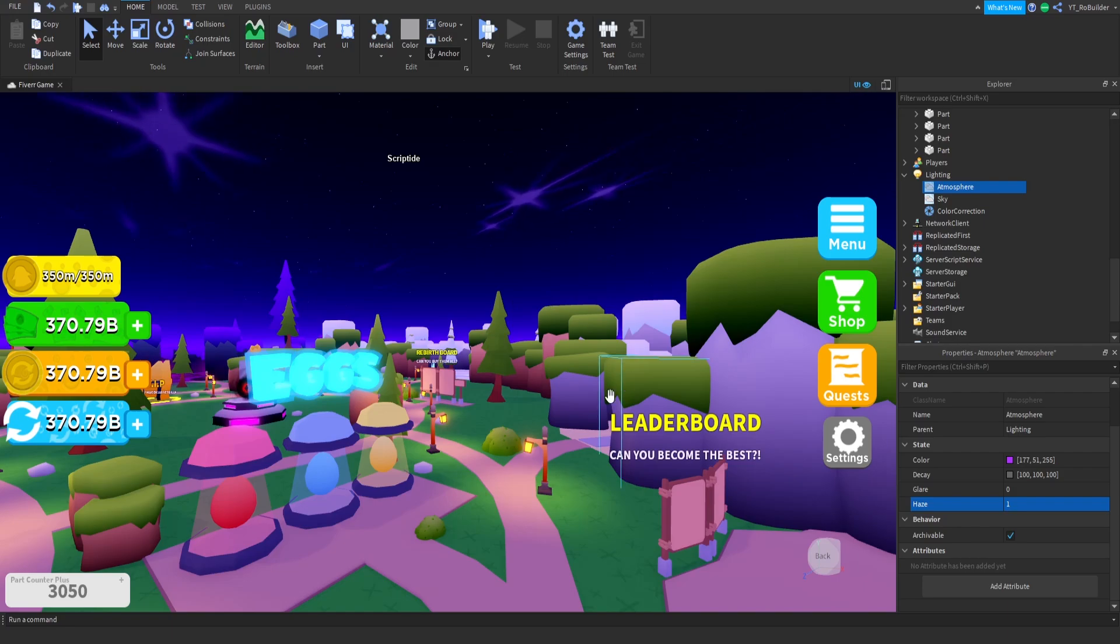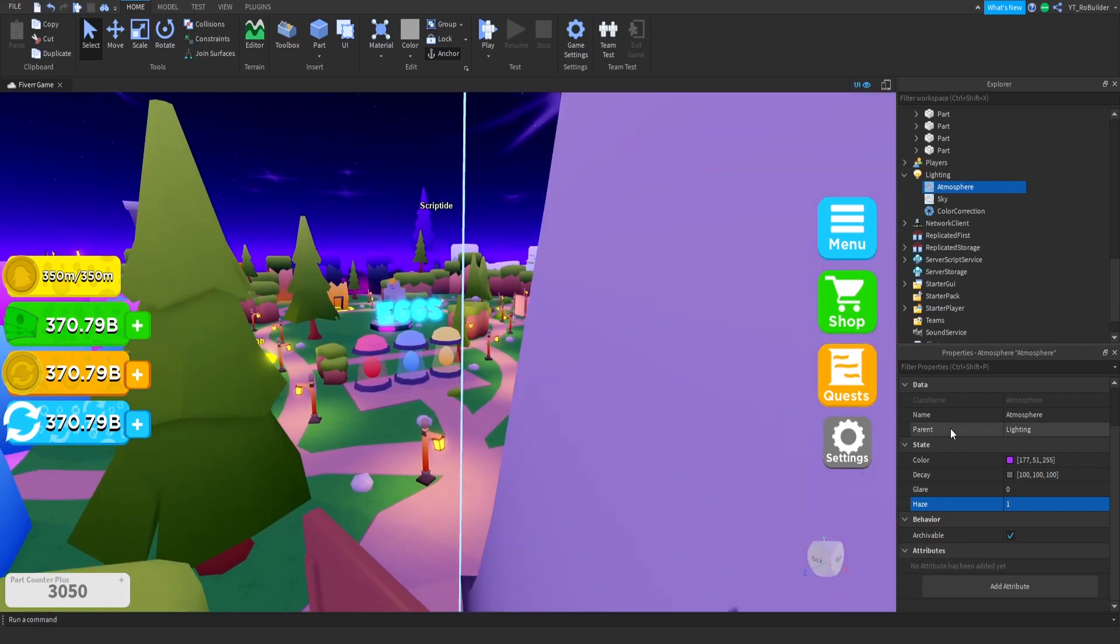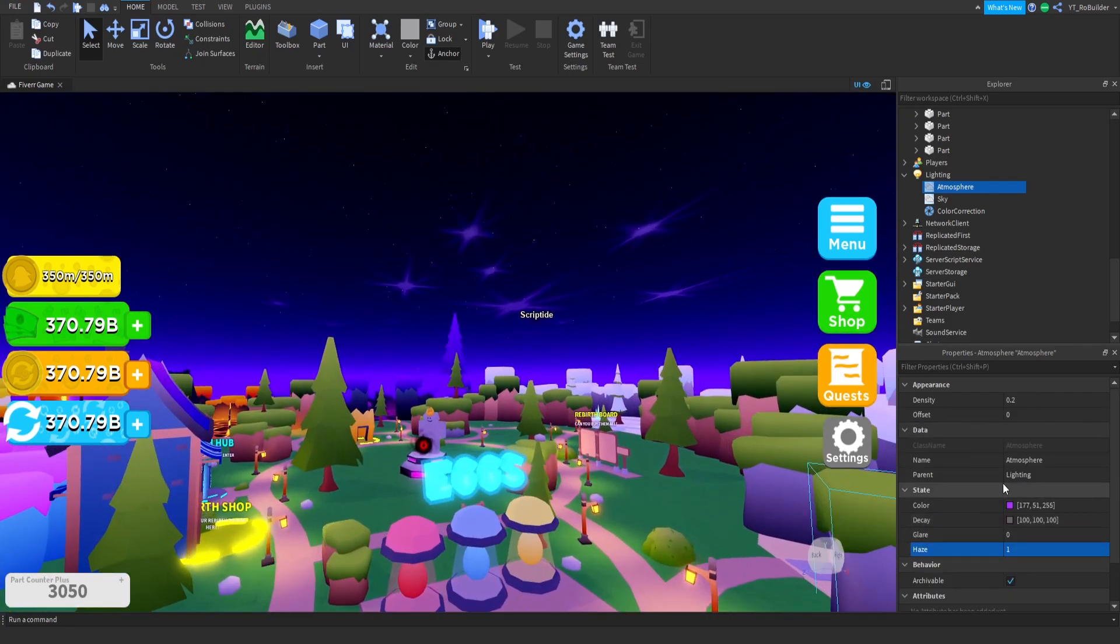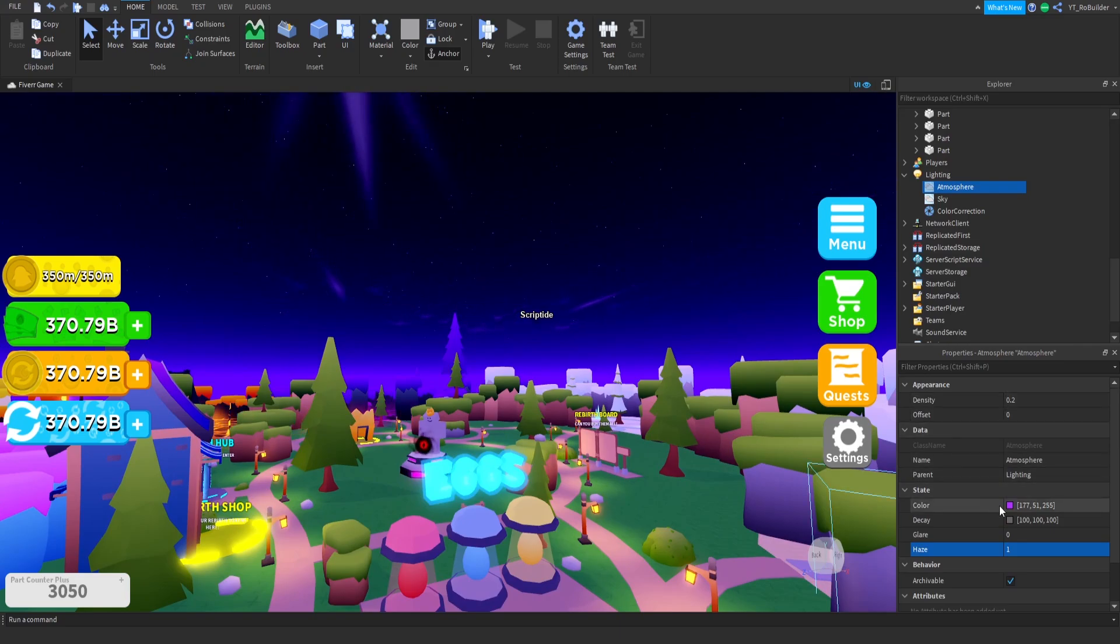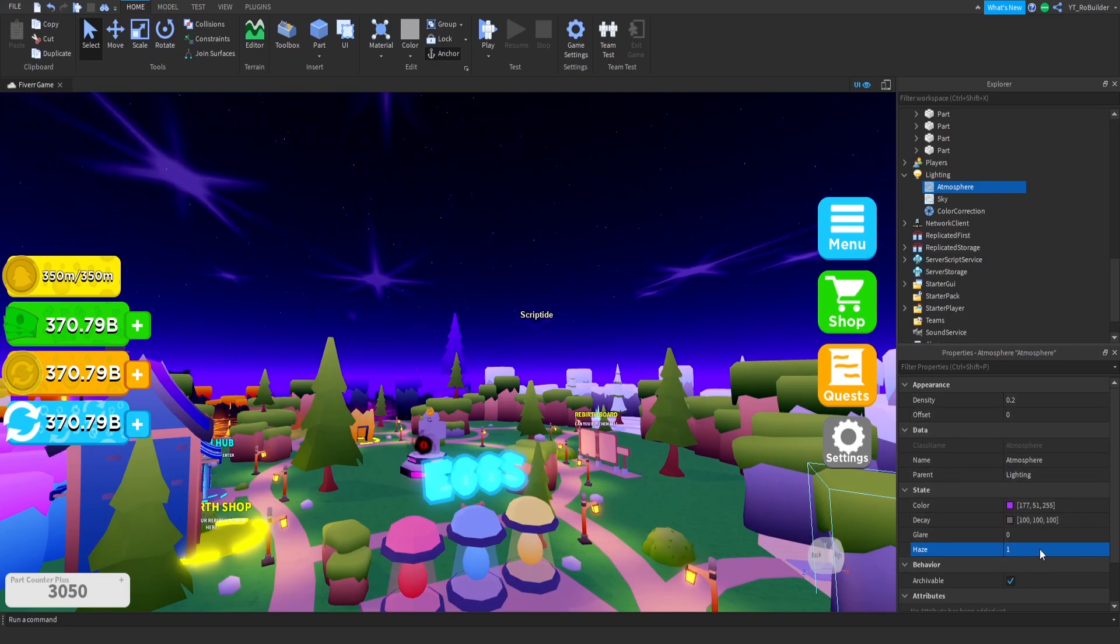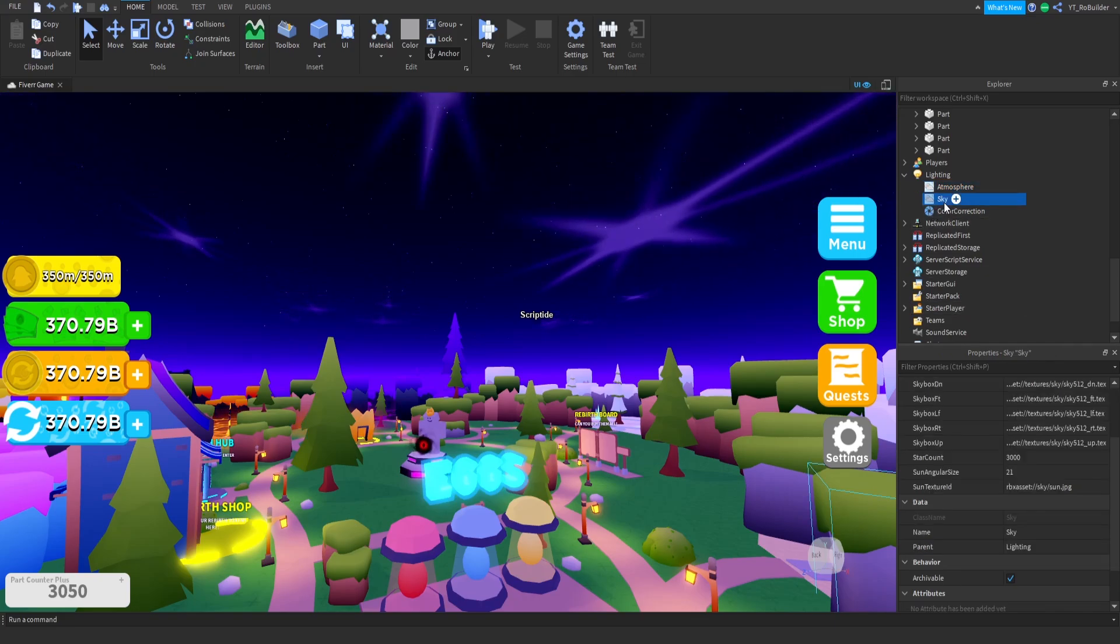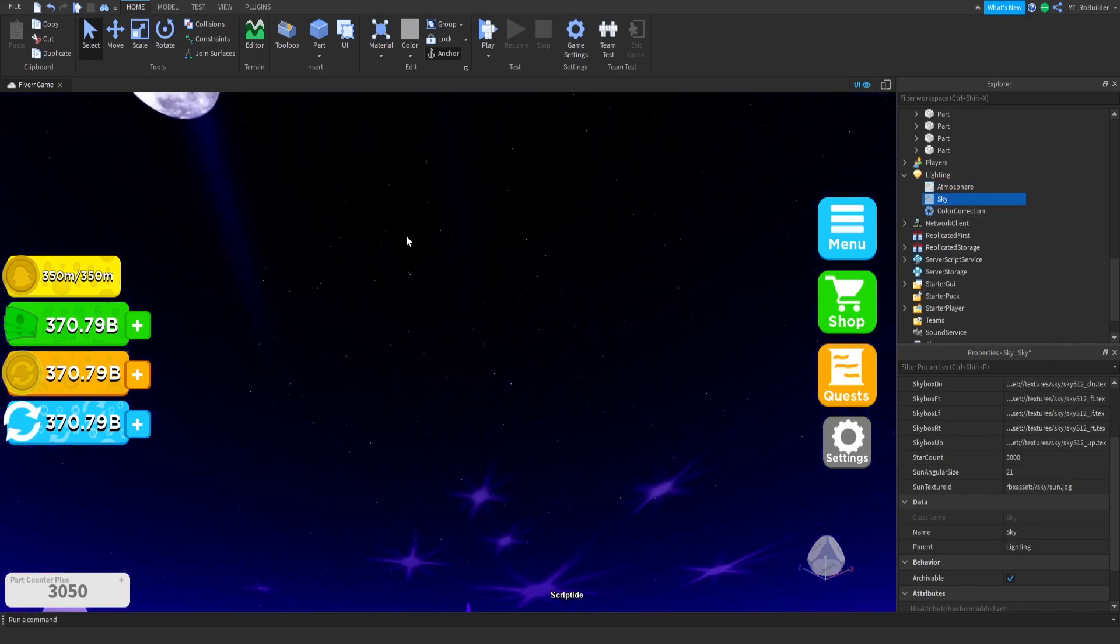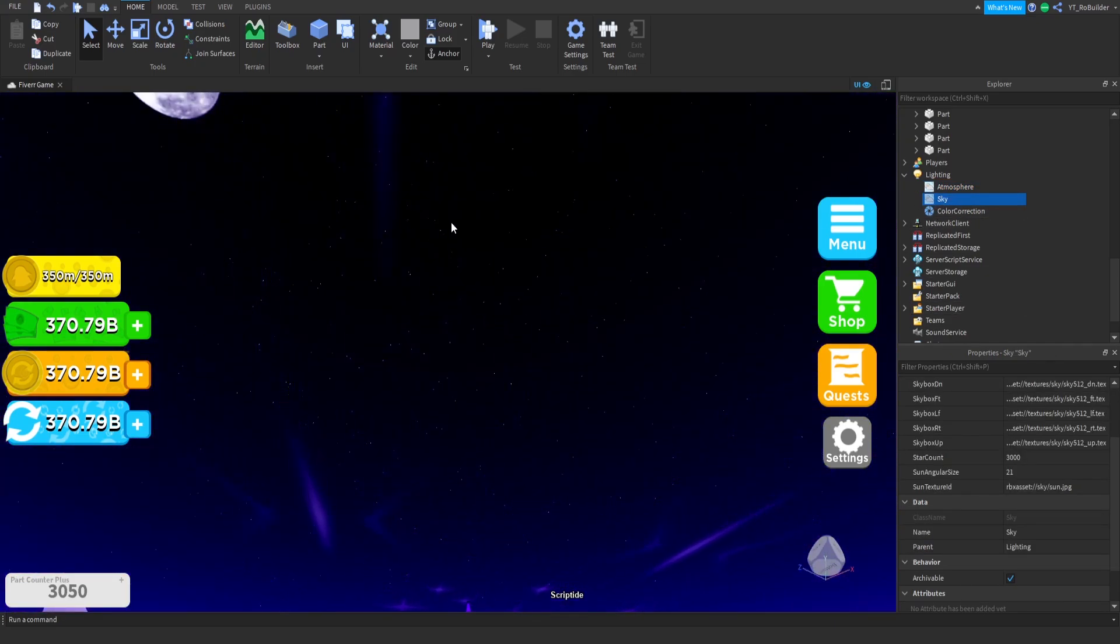So this is the atmosphere and what it does. There's a bunch of settings in here that you can do. I don't do too much. Density at 0.2 and I changed the color and I changed the haze. That's all I did. For the sky, it's a toolbox. I just go on there, find a skybox that fits my game the best. That's what I picked for this game.